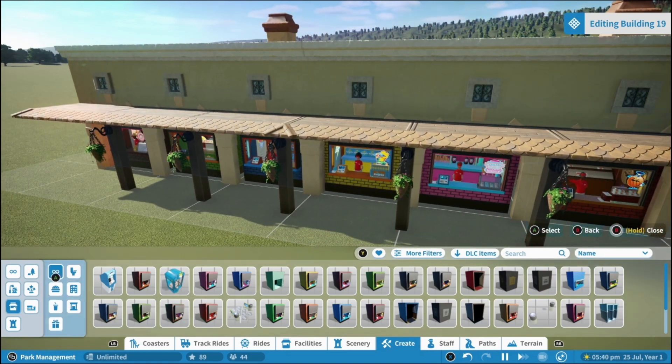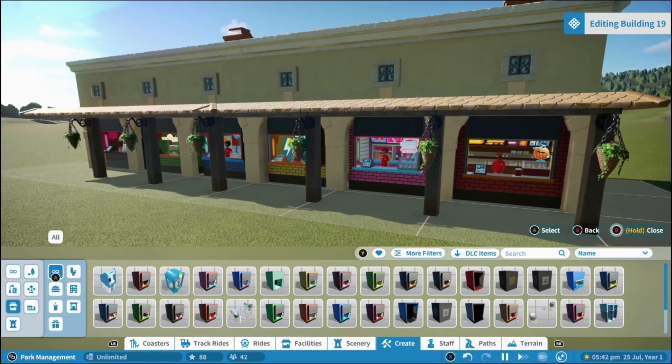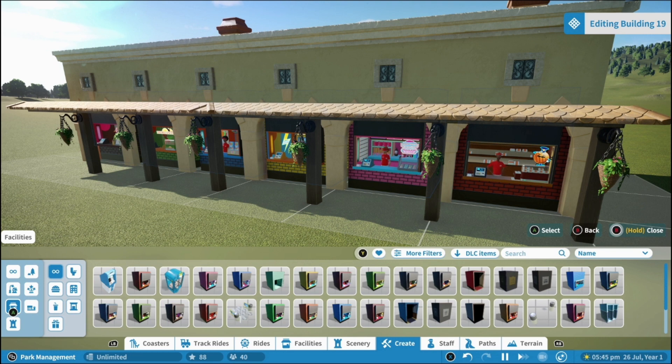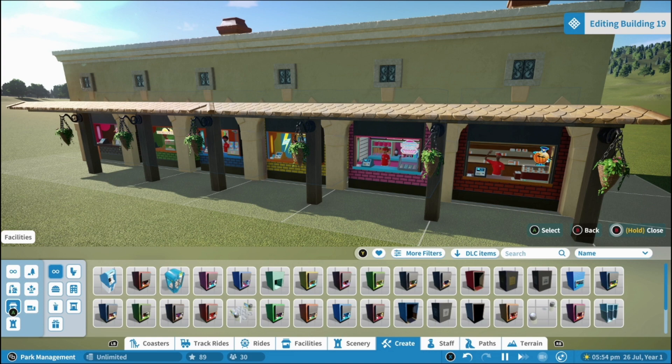And there you go. Super quick way that you can create a structure to hold multiple stores that all look in keeping with the area. Now this method you can repeat and you can use throughout your park. What I tend to do is use this as demonstrated for a shopping region.